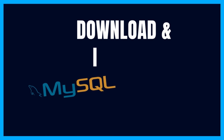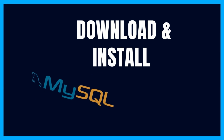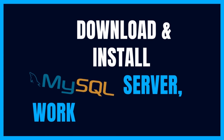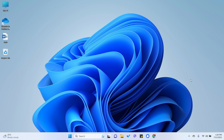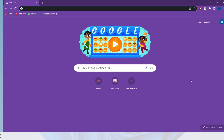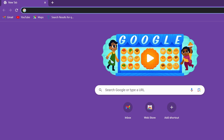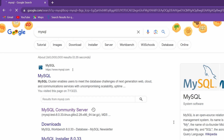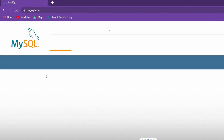Hello everyone, welcome back to another video. In this video I'm going to show you how you can download and install MySQL server on Windows. Just go to your favorite browser and search for MySQL, then go to the first link from mysql.com.